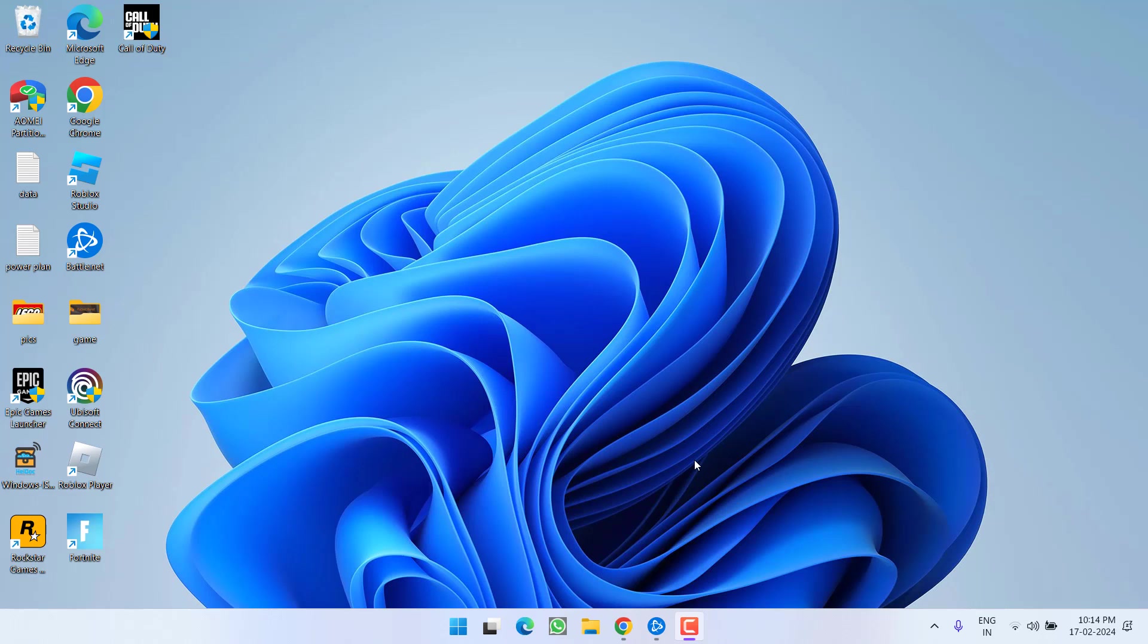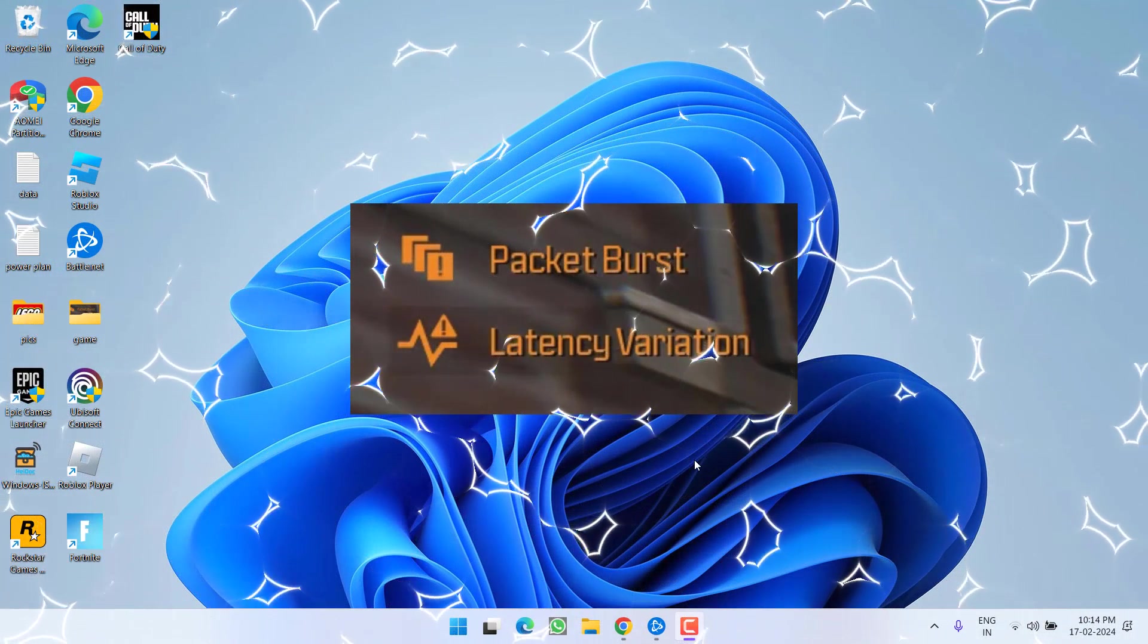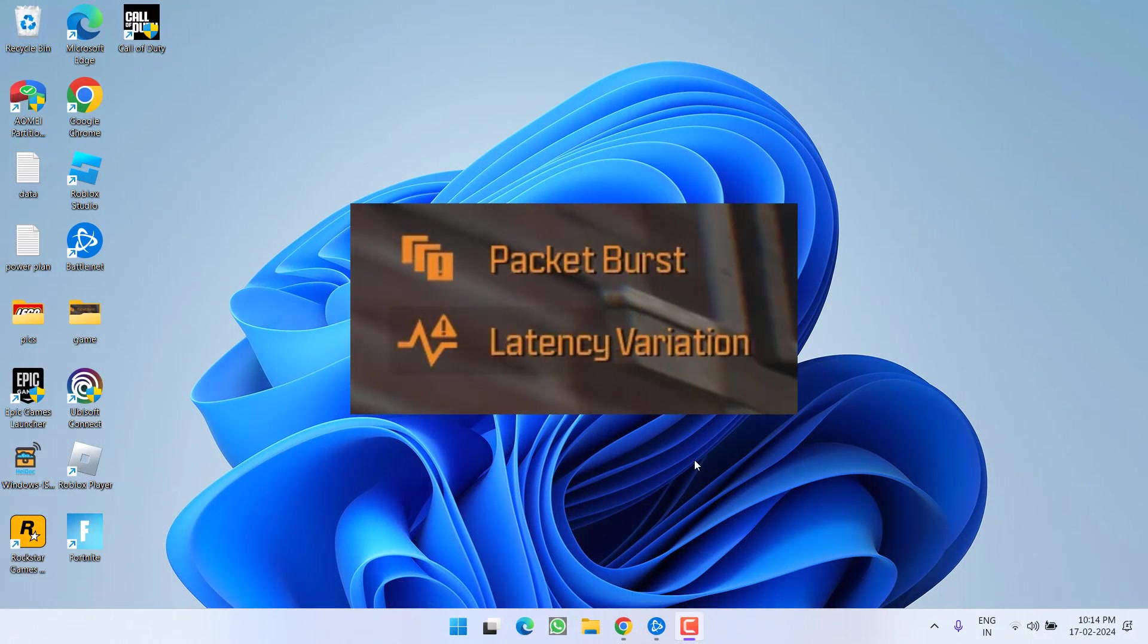Hey friends and welcome back to my channel. In this video, I'm going to teach you how to fix the issue with Modern Warfare 3 packet burst as well as latency variation. So without wasting time, let's go ahead and directly proceed with the resolution.